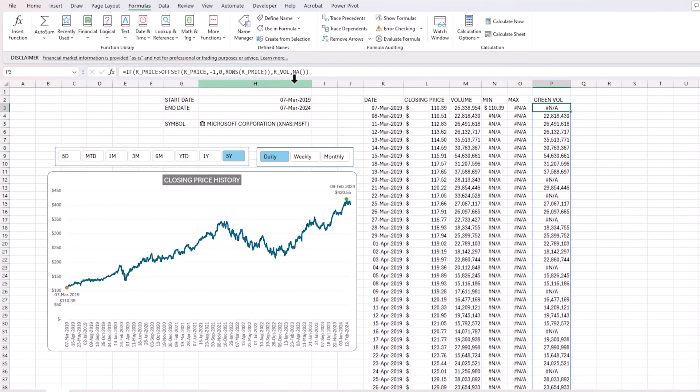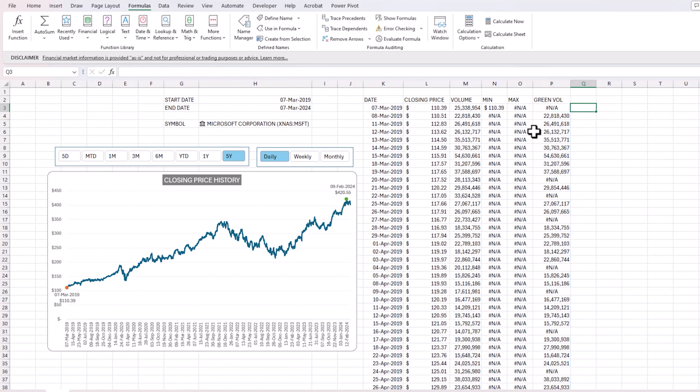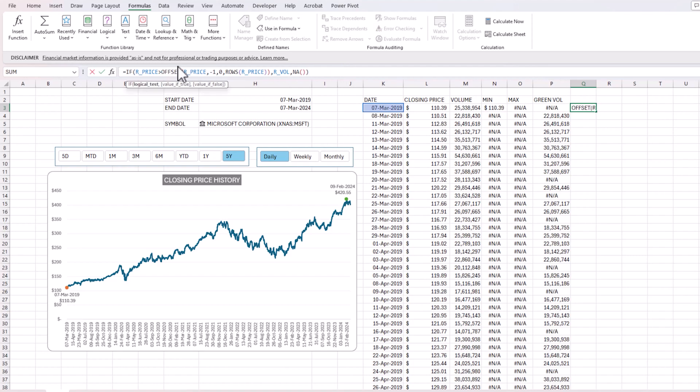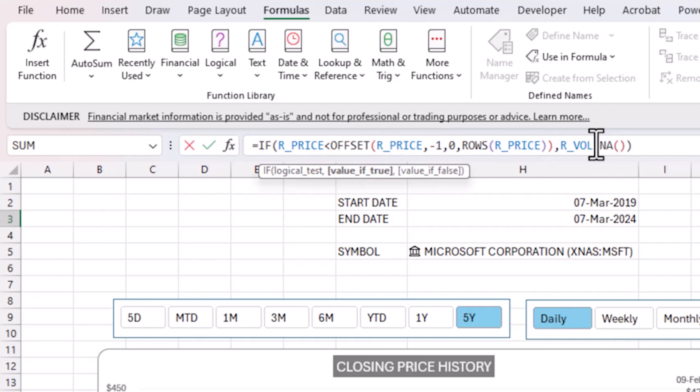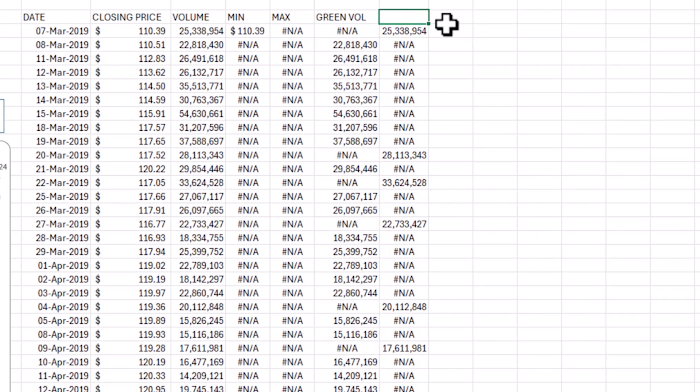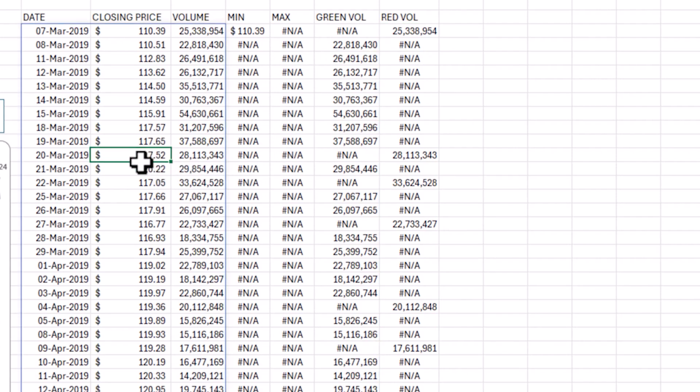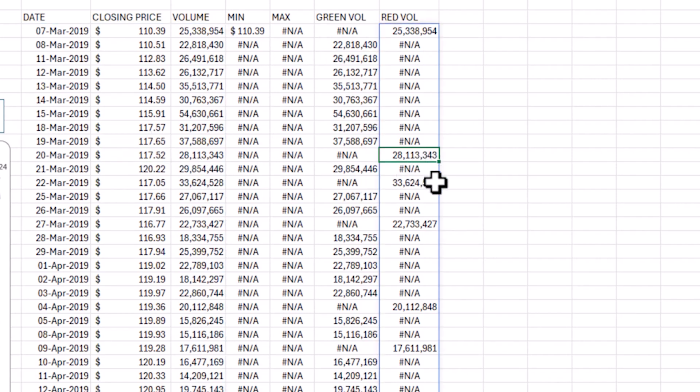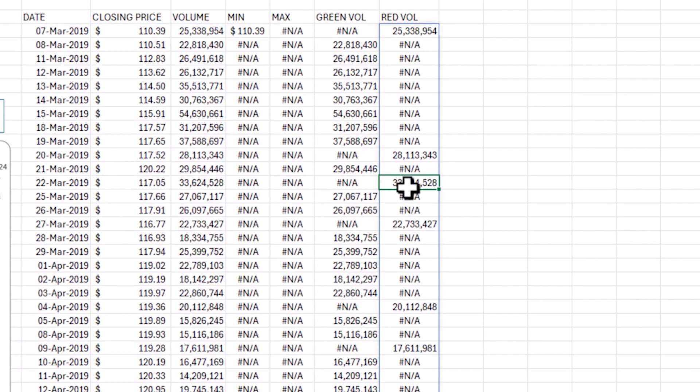So I'm going to use the same concept, copy the formula and go to the next cell, paste it. Now this time, if the price is less than the previous price, then I want the volume. I didn't change anything else except the greater than becomes less than. And now I can call this red vol. You can see here that when the price decreases, the volume will be displayed. Same thing here from 120 to 117. So you get the volume. Essentially, now the volumes are getting populated correctly.